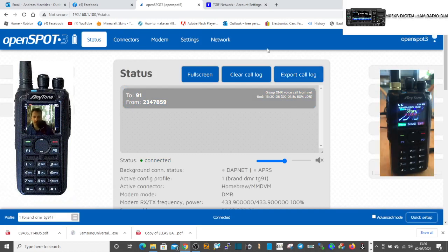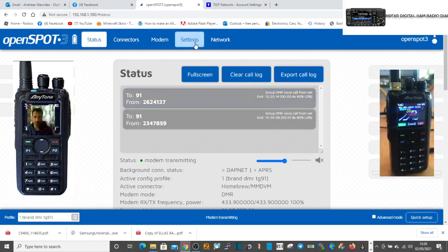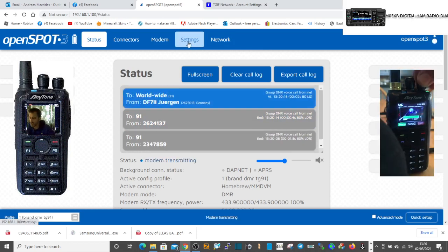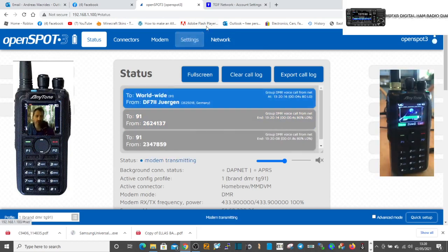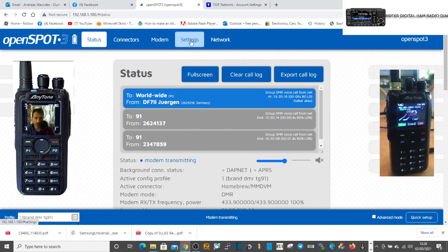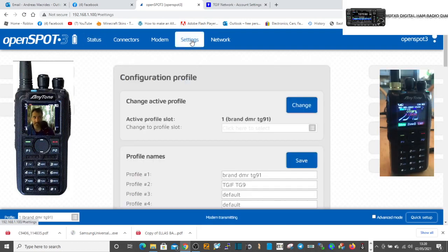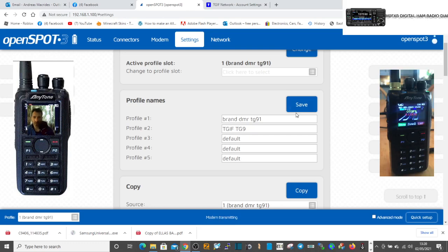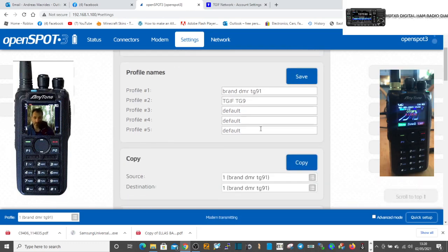So how do you do this? Well, I'll just show you how to create a profile. You've got people talking here in a minute on 91. So go back to settings. Name the one you want to name, so on number two I named it TGIF TG9.